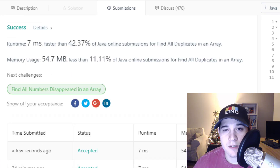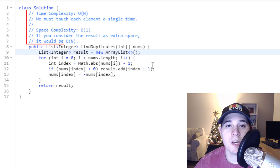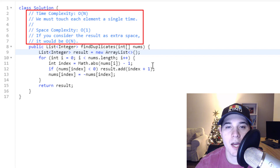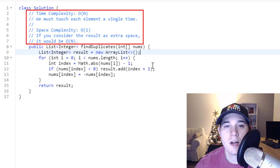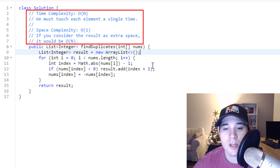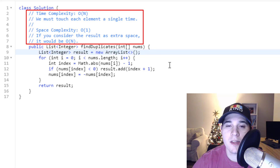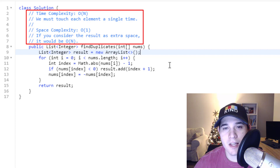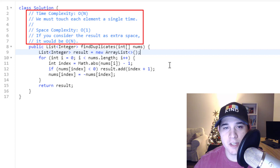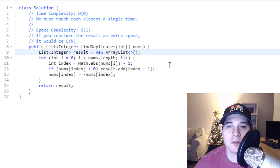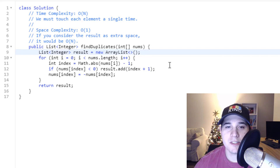So let's go over the time and space complexity. The time complexity is going to be O(N), where N is the number of elements in our input array — we loop over every element a single time. Our space complexity is constant. If you consider the result list as extra space, then it would be O(N), but there are different responses on LeetCode — some people include the output as extra space and some don't — so for this specific problem, we'll consider it constant. Hopefully this is helpful. Let me know if there are other problems you want me to solve. Thank you so much for watching — I'll see you guys in the next video.